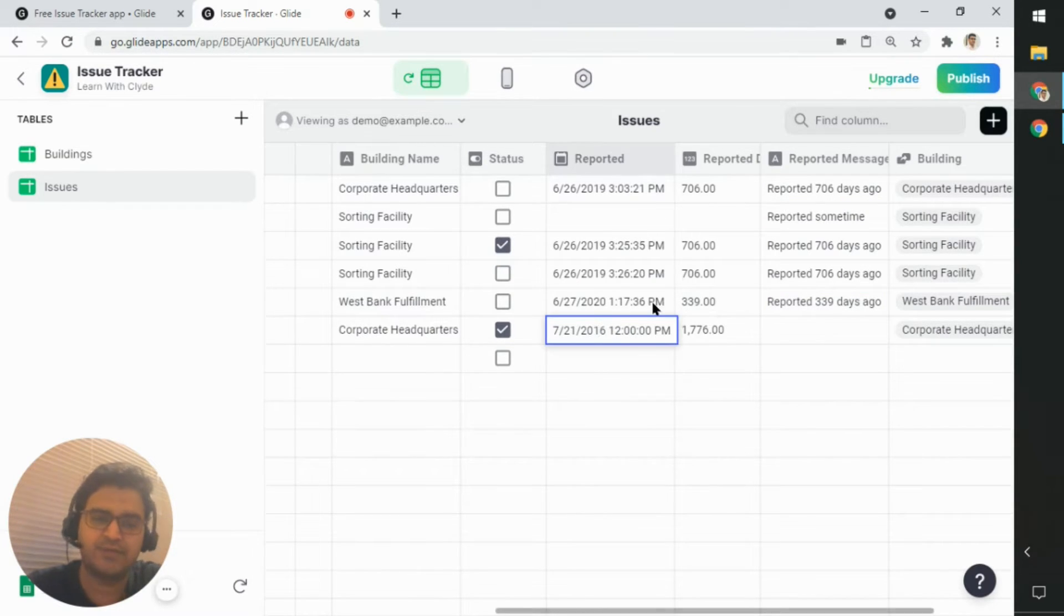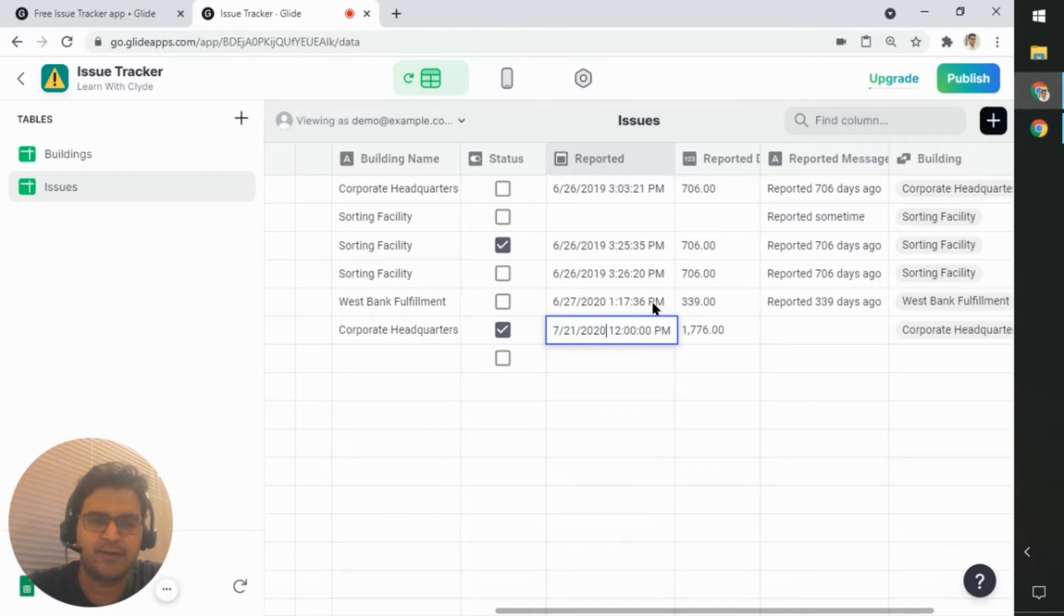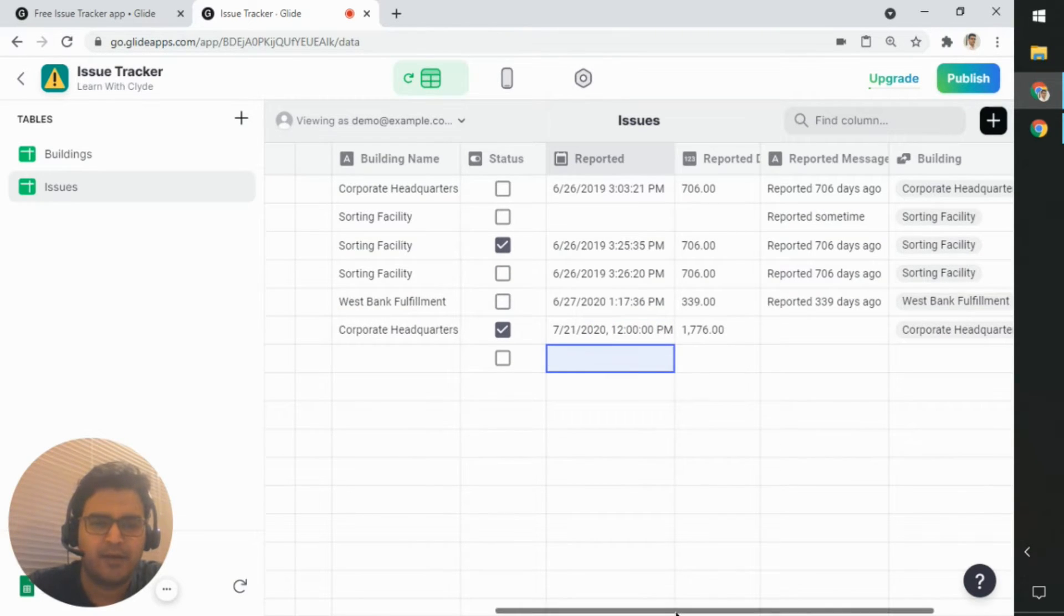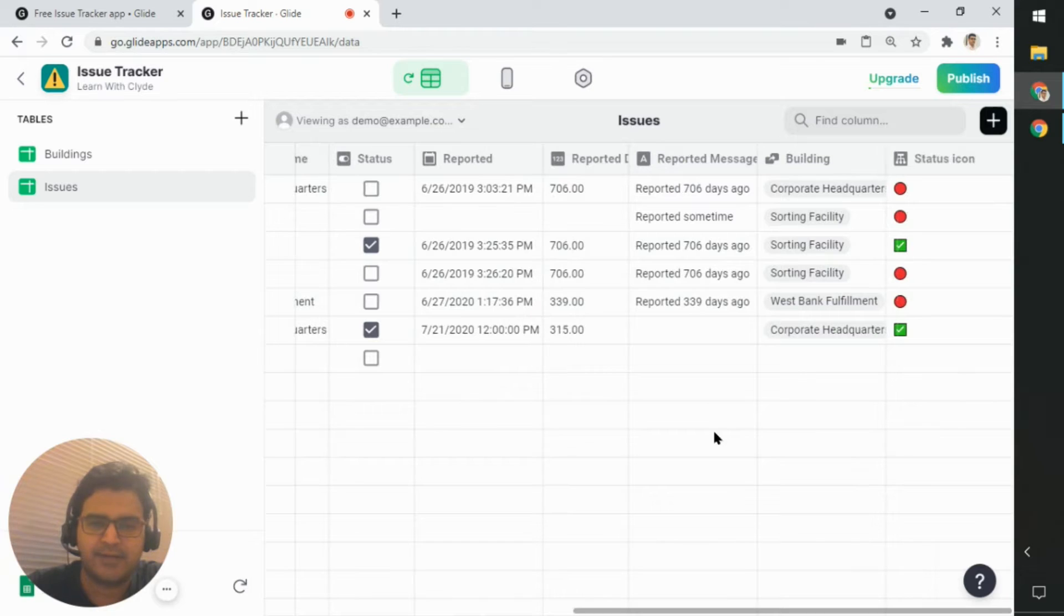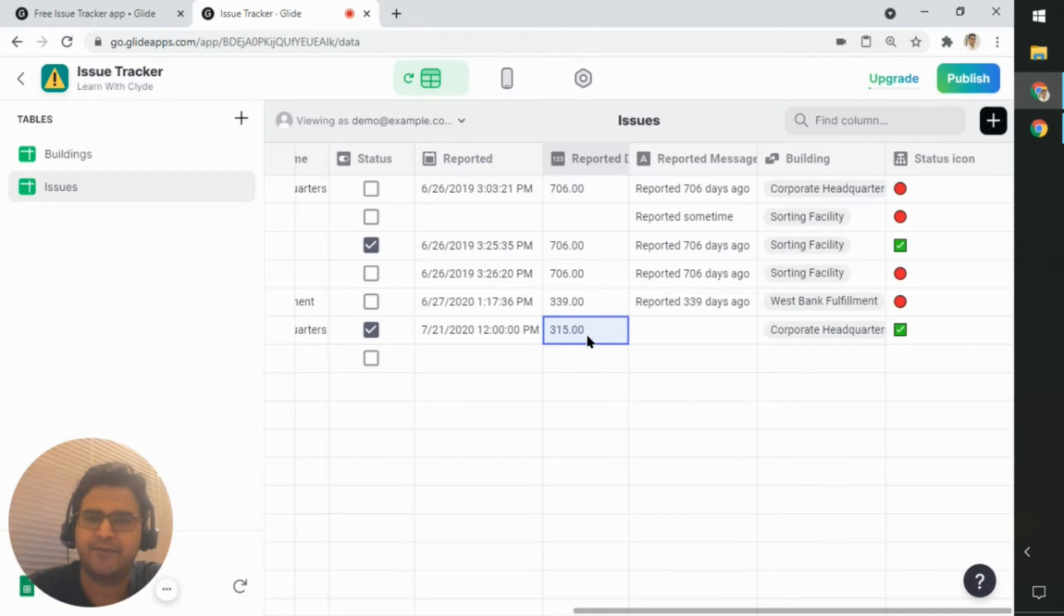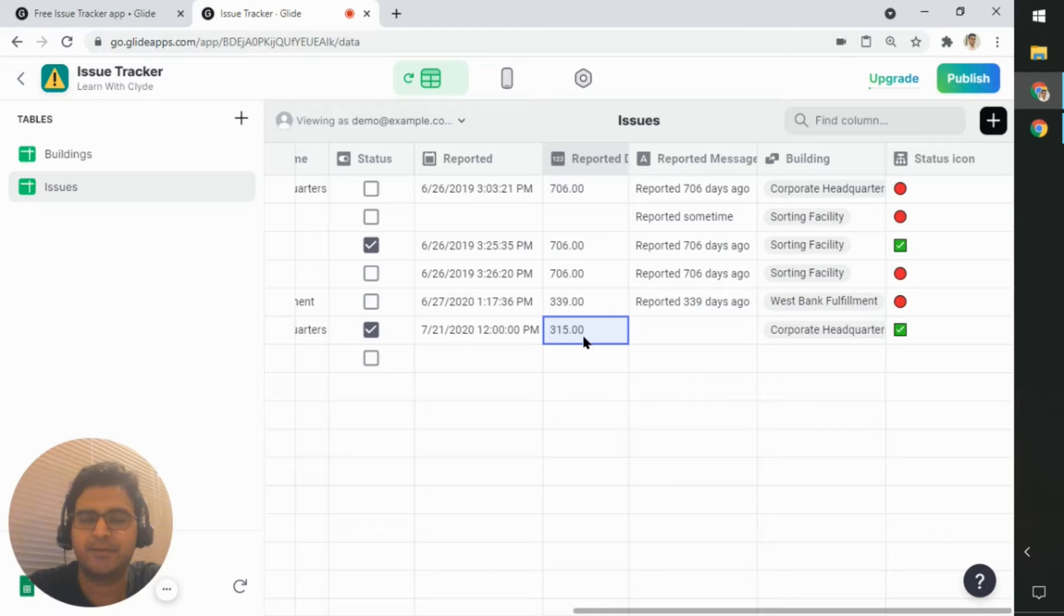So if I do change this to, let's say 2020. It'll take a while, but it will, there you go. It did refresh it to a different number of days.